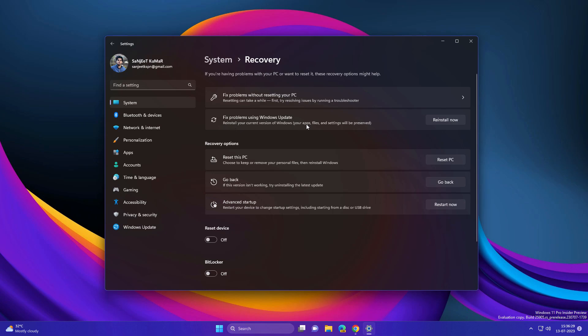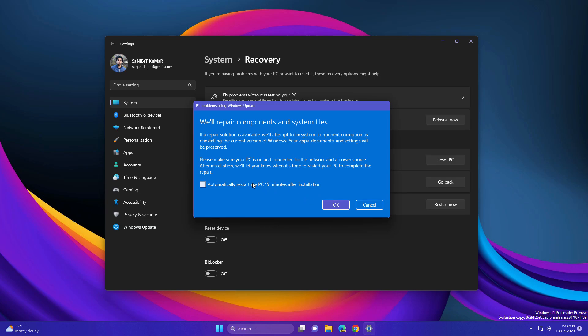version of Windows. Your apps, files, and settings will be preserved. It will basically upgrade your system if it is not upgraded. If already upgraded and you are on the latest version, it will reinstall that update and fix all the problems related to Windows. Just click Reinstall Now and